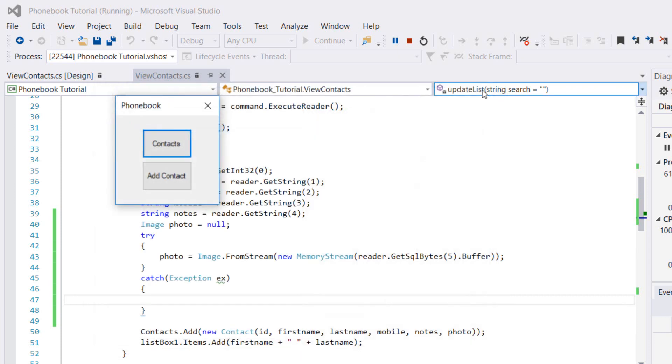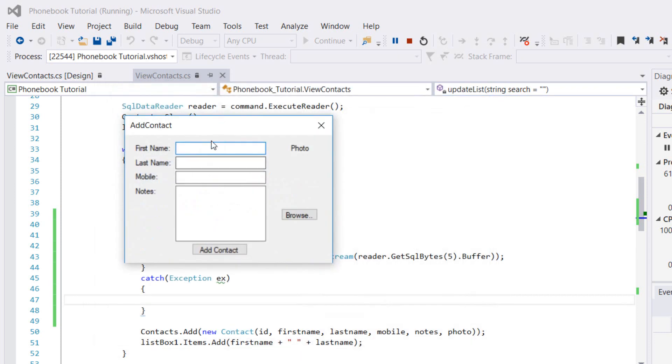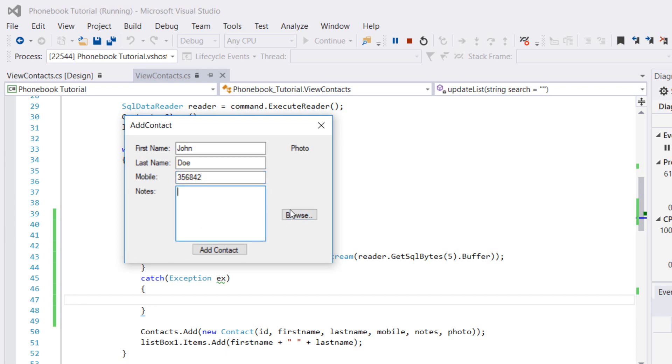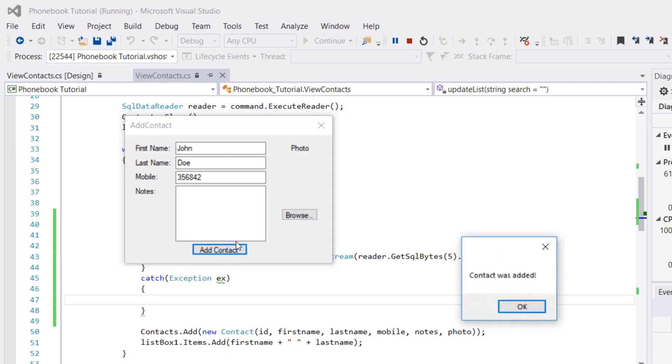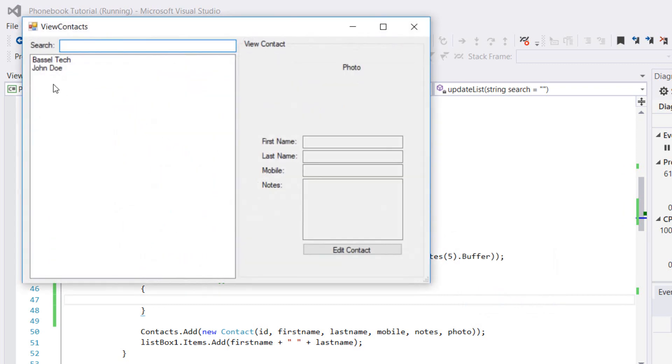I'm closing this form, going to add contact. I'm going to add, for example, John Doe and the mobile, maybe 356842, who cares. I'm not going to add notes and we're not going to add photos. I'm going to add the contact as is. Contact was added.